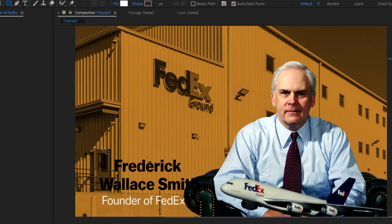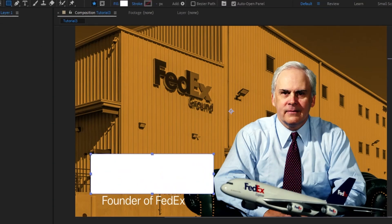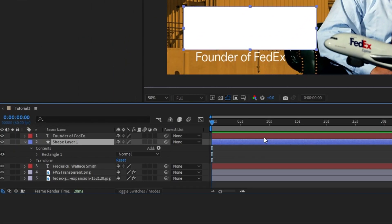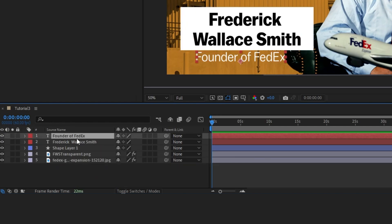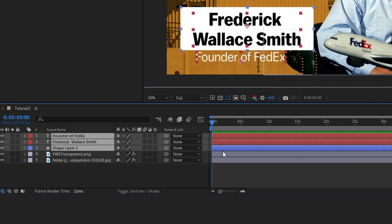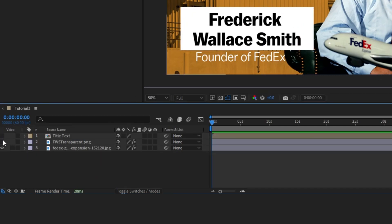Next we're going to do the text background. I'm going to create a rectangle here and bring this down as well, then line it up a little bit better. I'm going to select both of these and send them to a pre-comp. I'm going to name it Title Text.